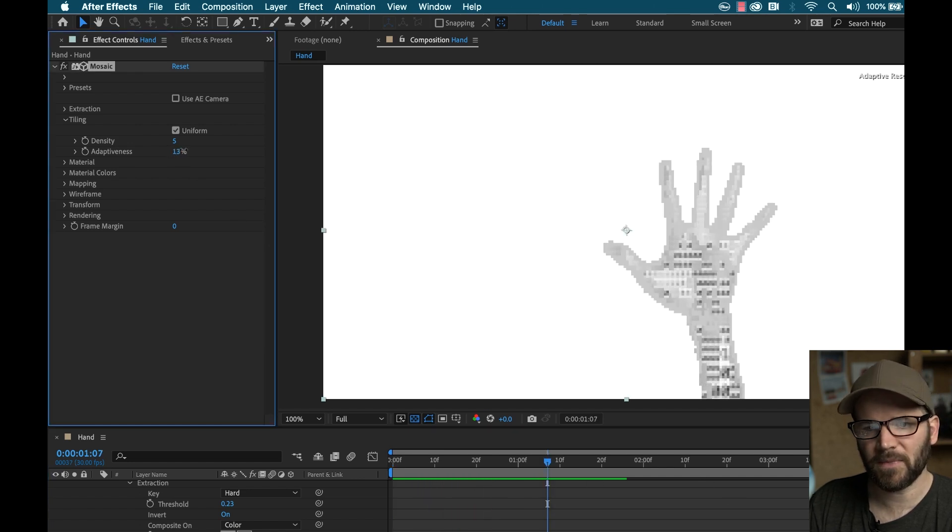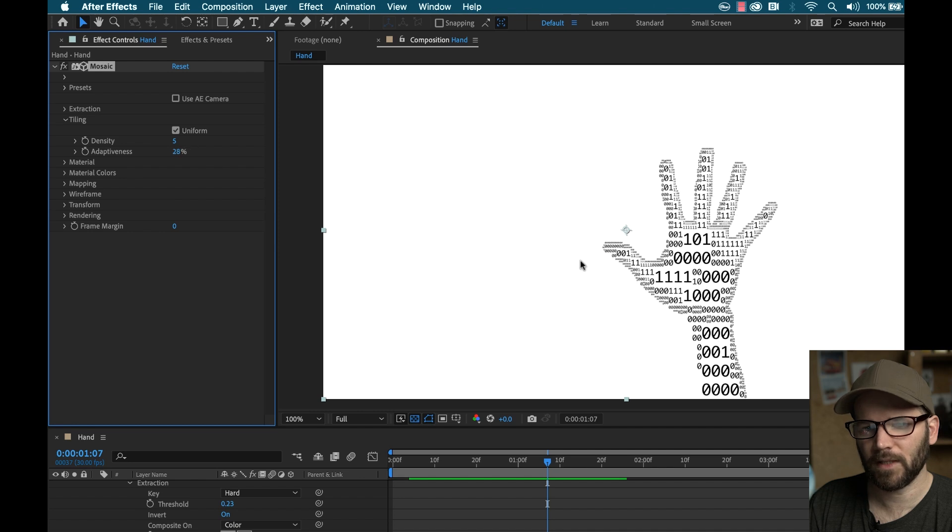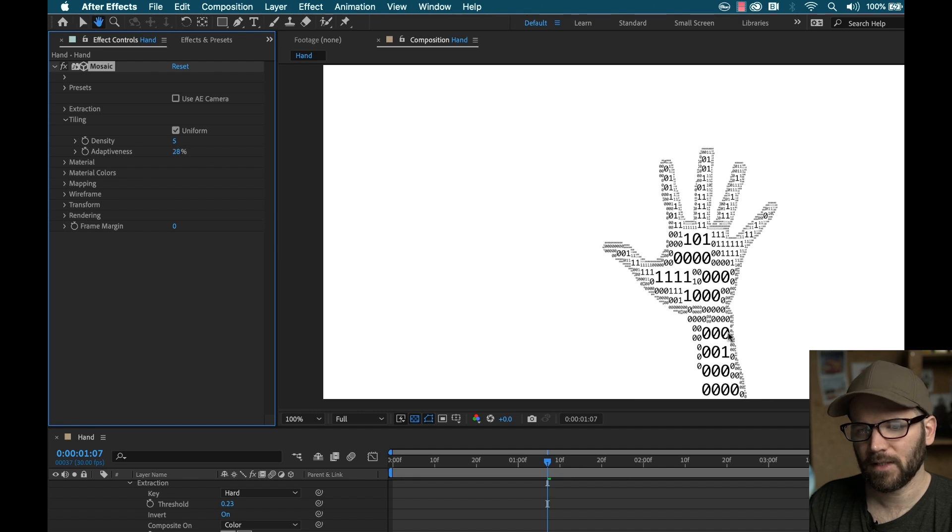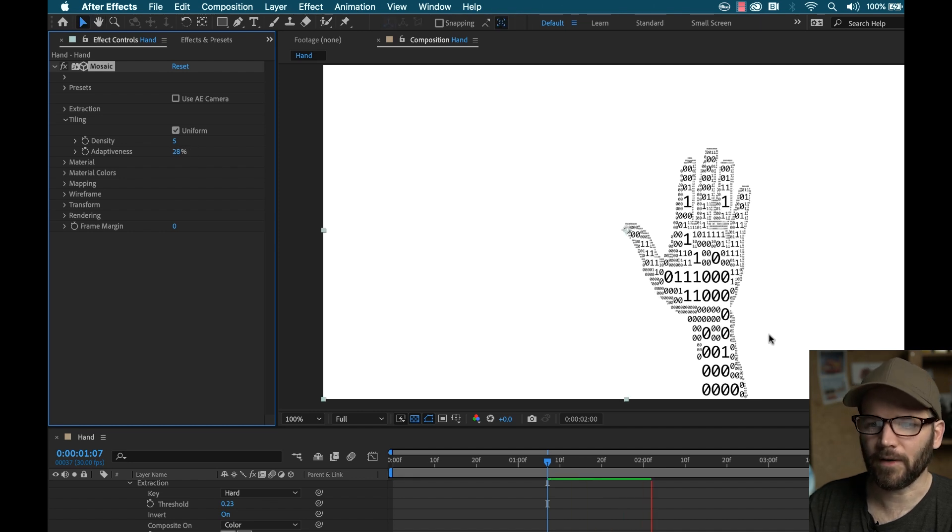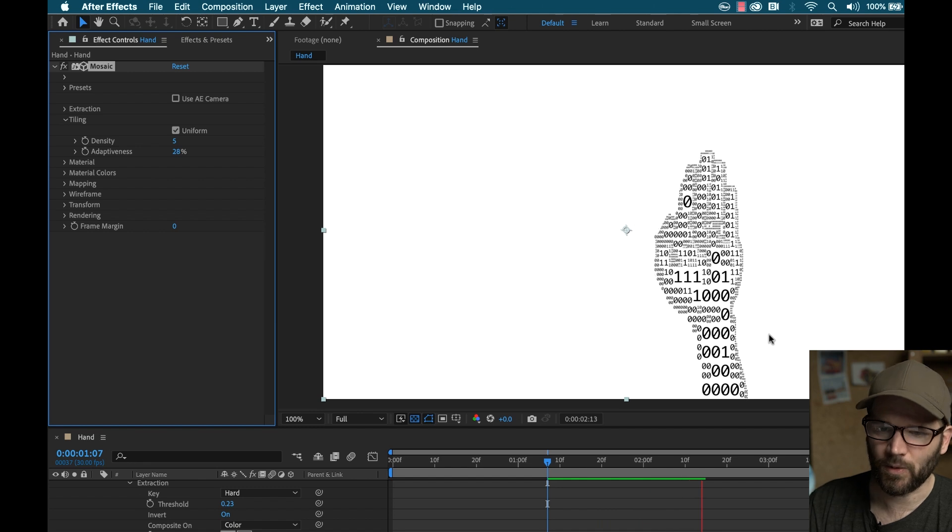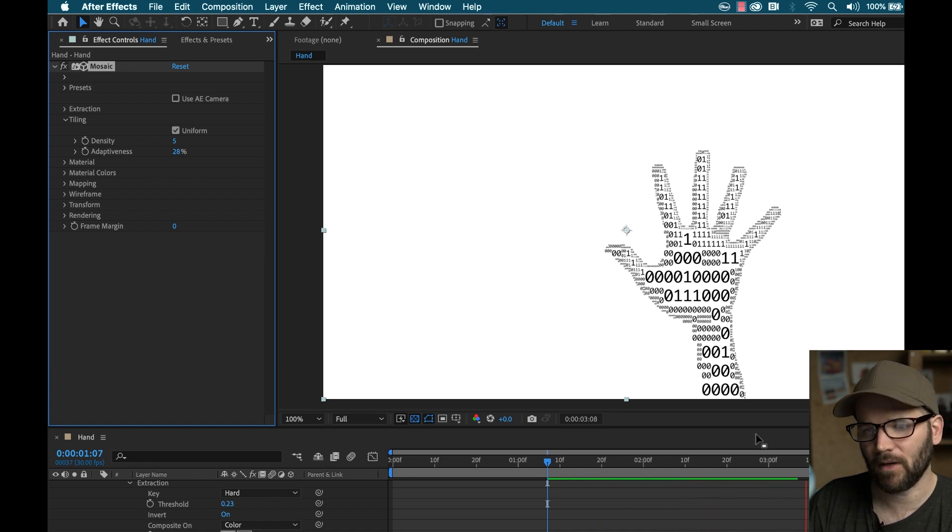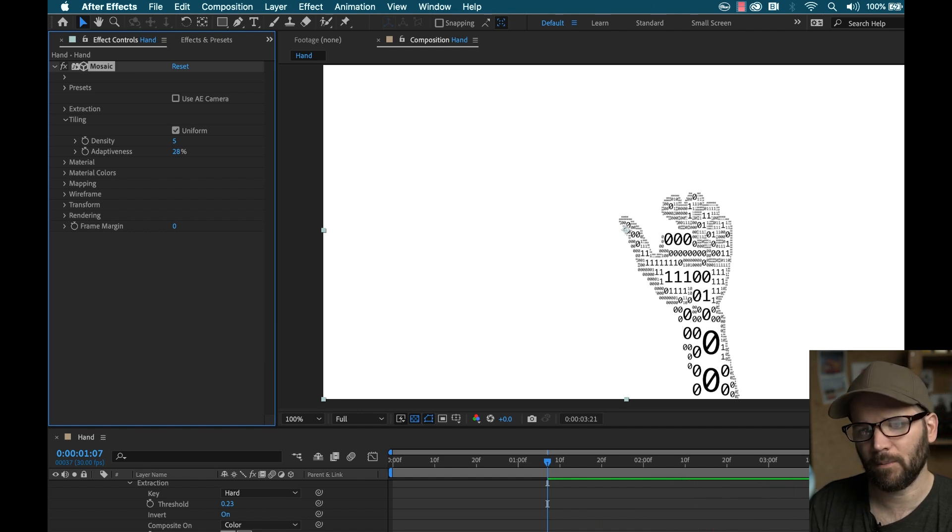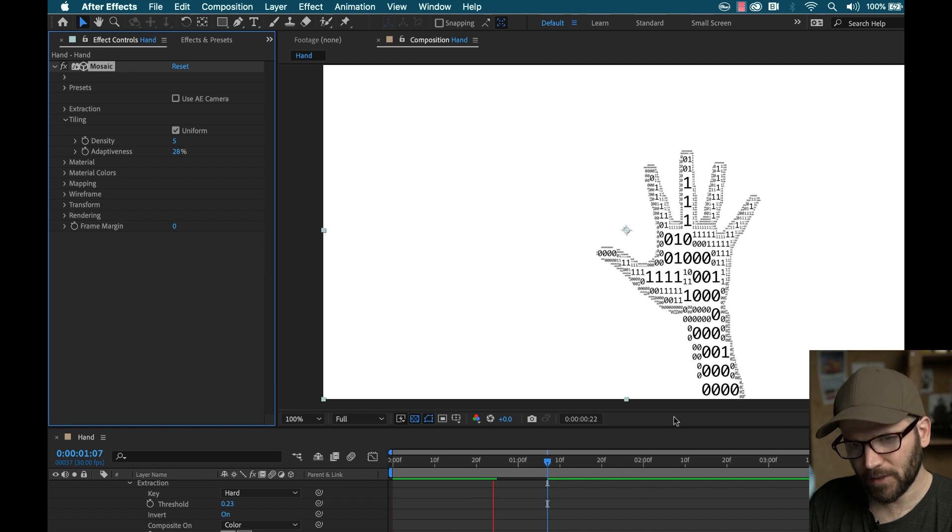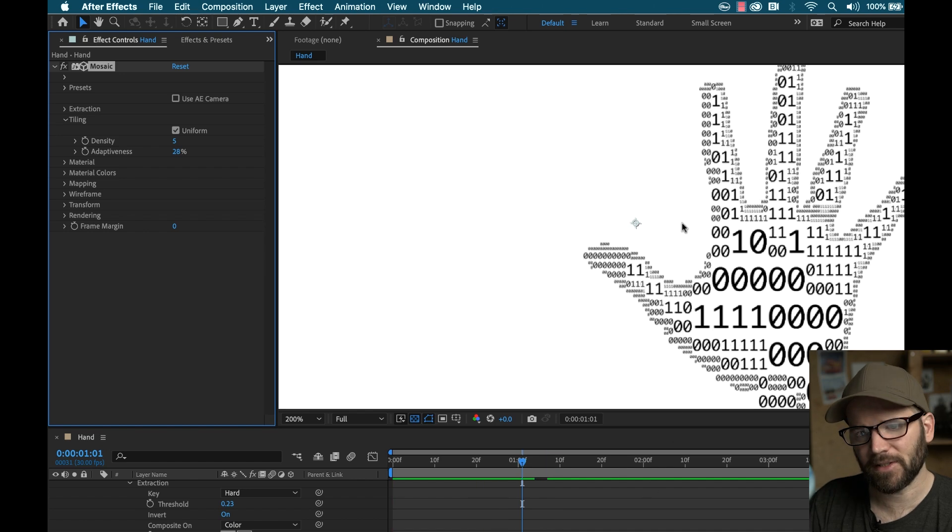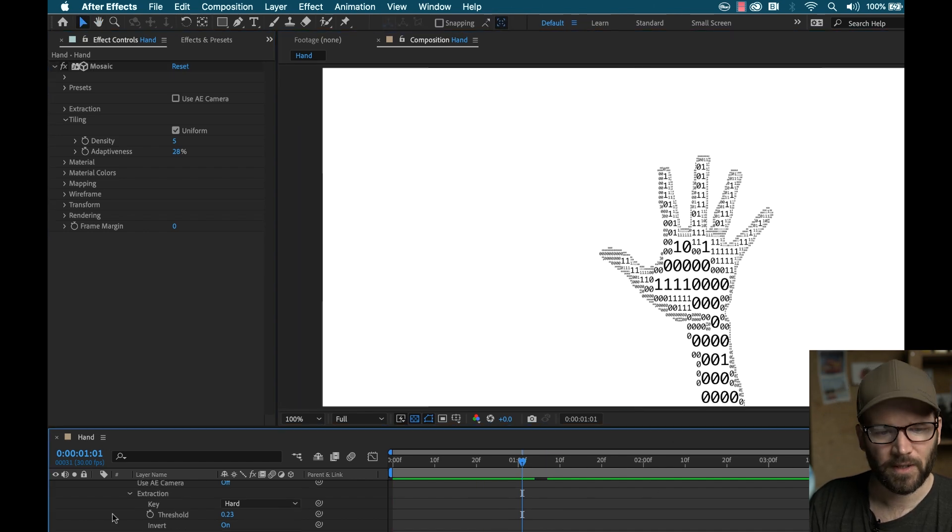With adaptiveness, it's set to zero. So if I start to bump this up, you can see we're getting different size cells here that are adapting to I assume those luma values of my source footage of the hand there. Because you can see around the edges, they're small, toward the middle, it gets a little bit larger.